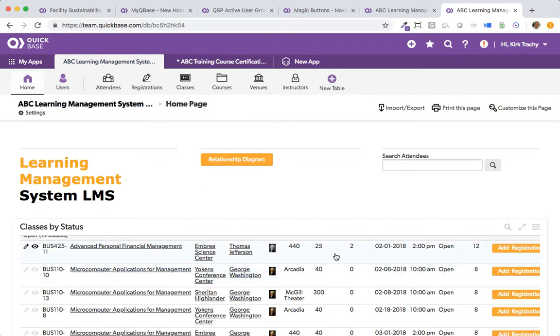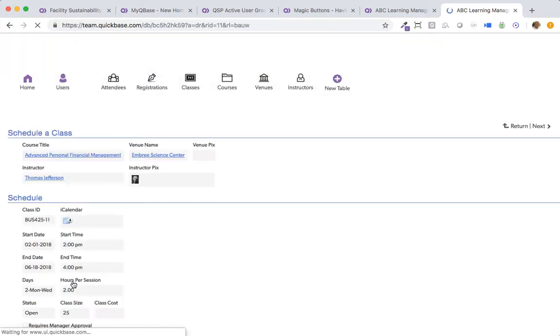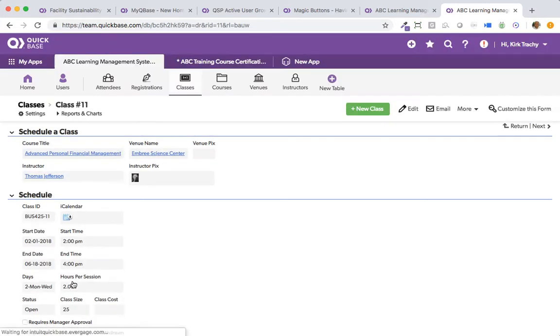Here we've got one particular course. It's got 25 seats that are possible, and there are two registrations. Let's click on that and go take a look at this class schedule.